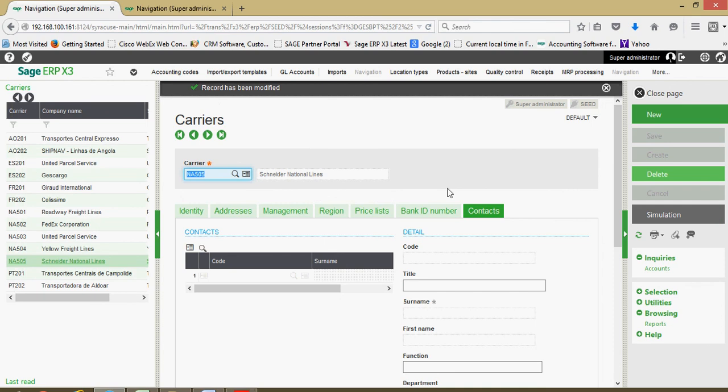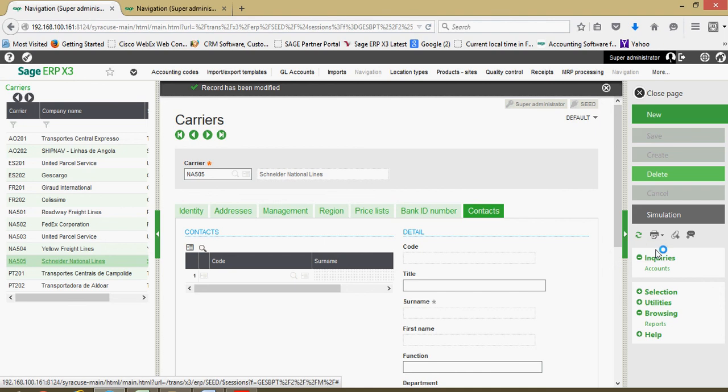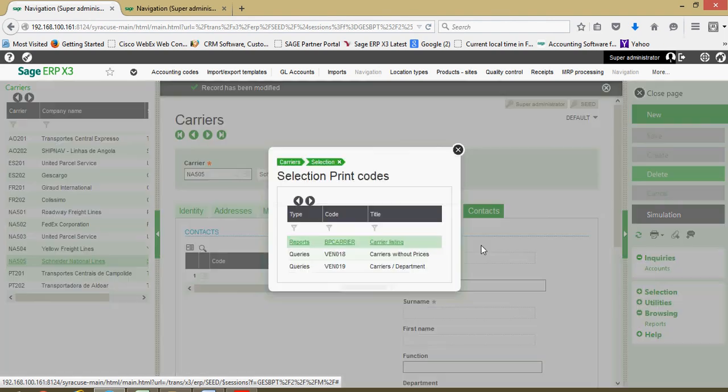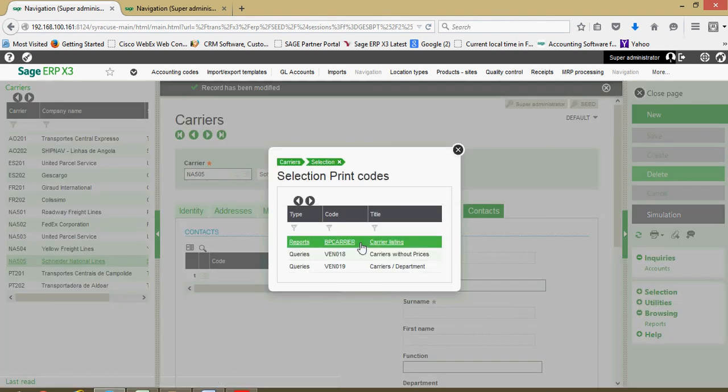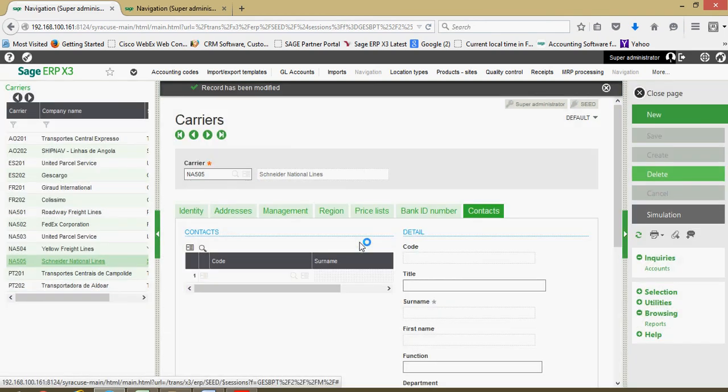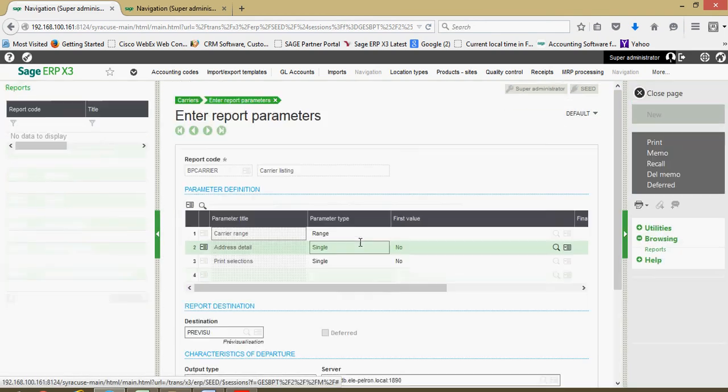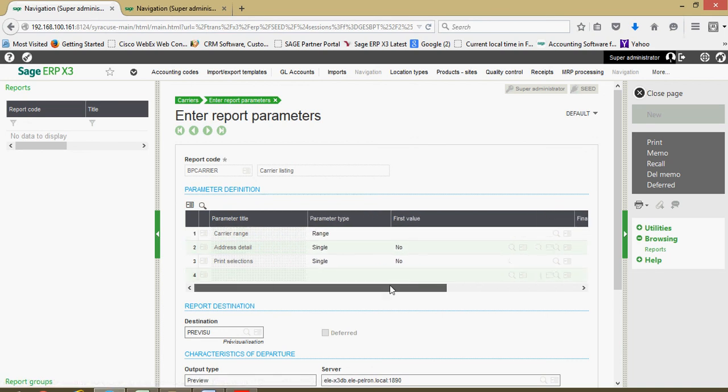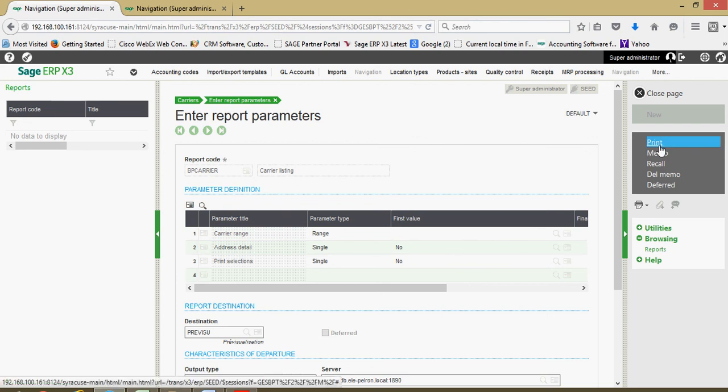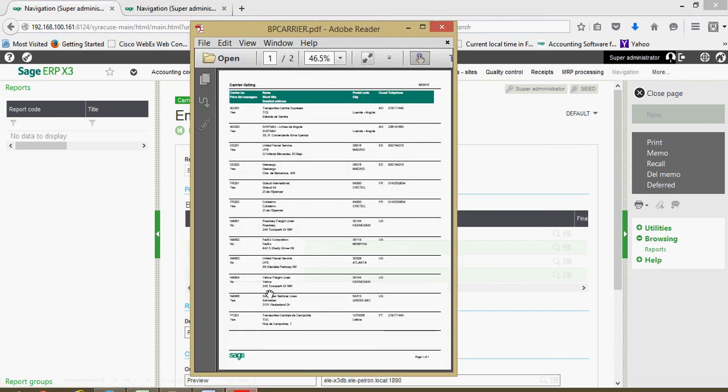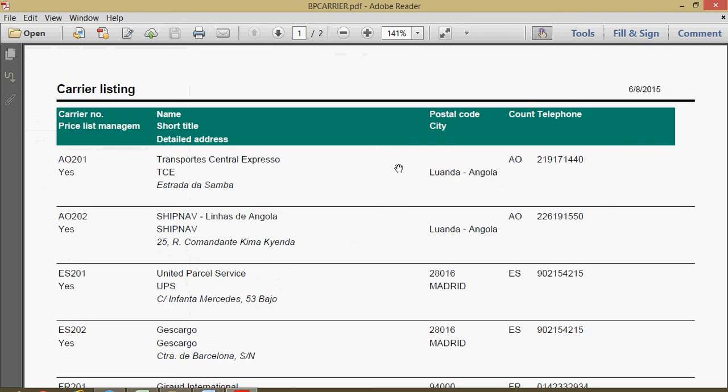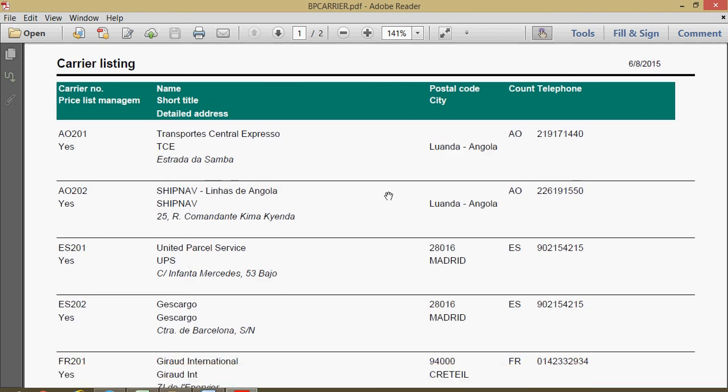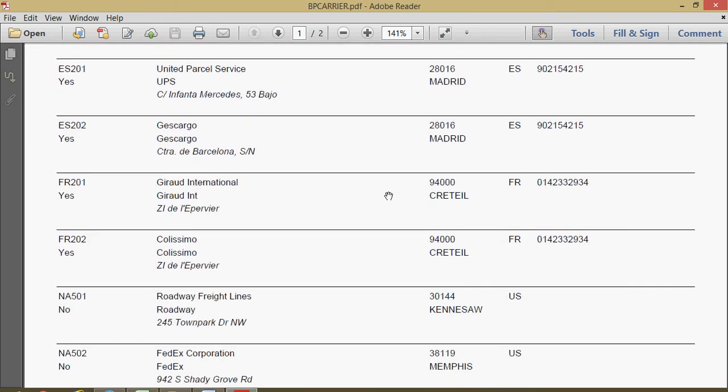A final thing to note on the carrier file, again from a reporting perspective, if you want to print out a list of your carriers that you have set up within X3, if you come over to your printer icon and come down to list, we can choose this first reporting option here for carrier listing. At this screen here, I don't have a particular carrier defined, so this is going to give me my full range of carriers. I'll come up here and click on the print button, and that'll go ahead and return to me this crystal report with all my carriers.